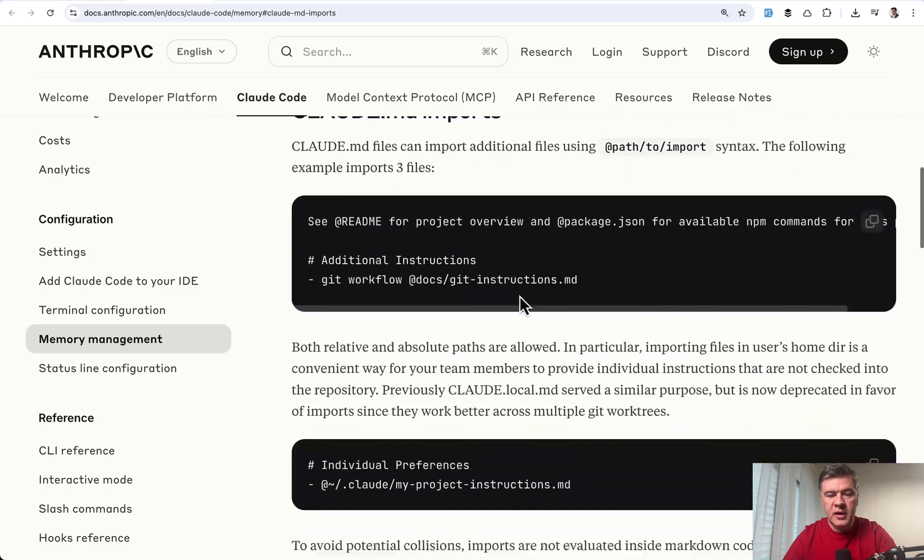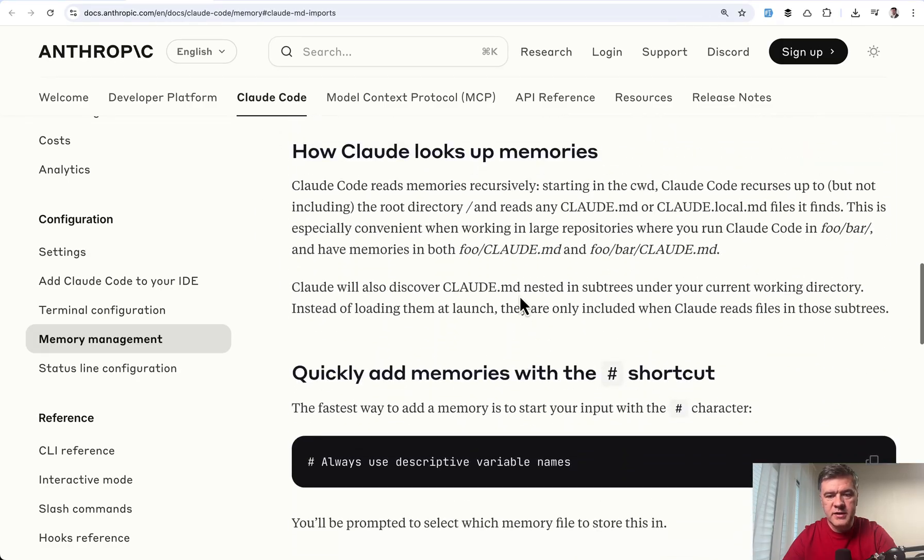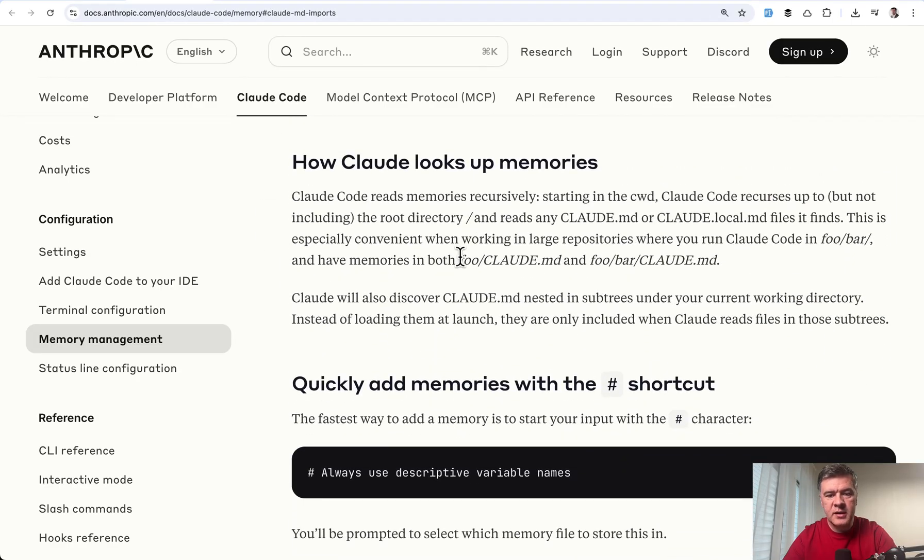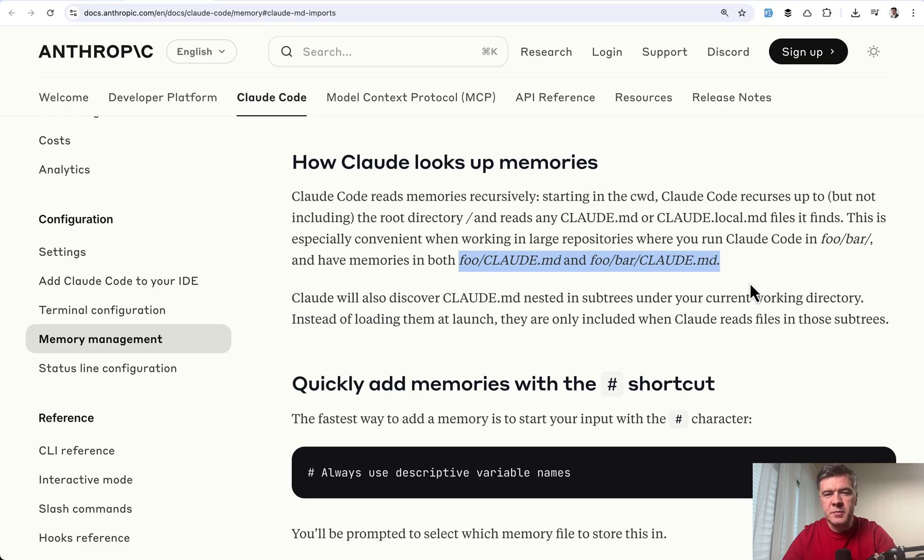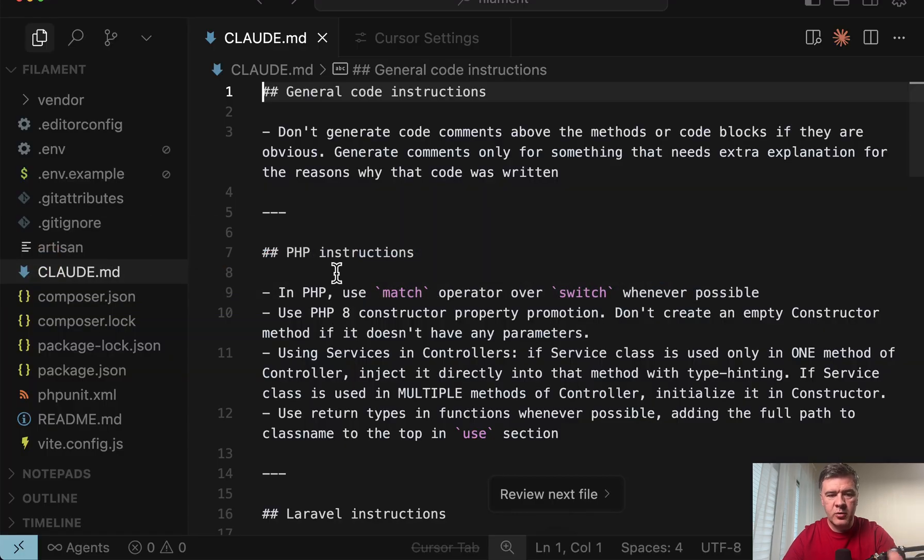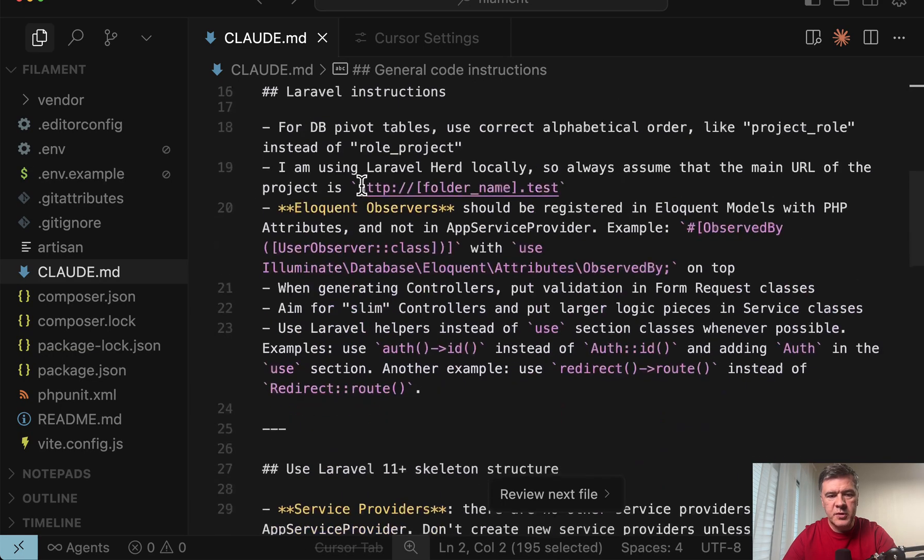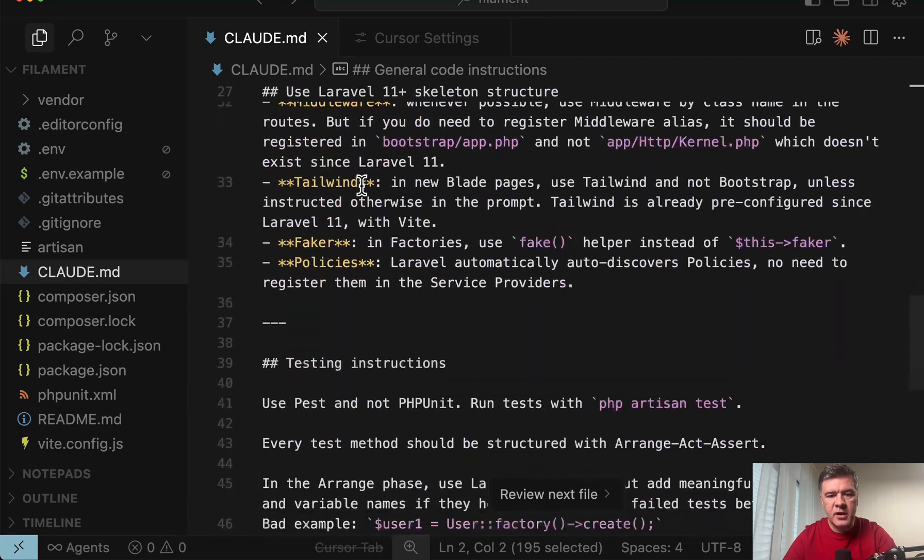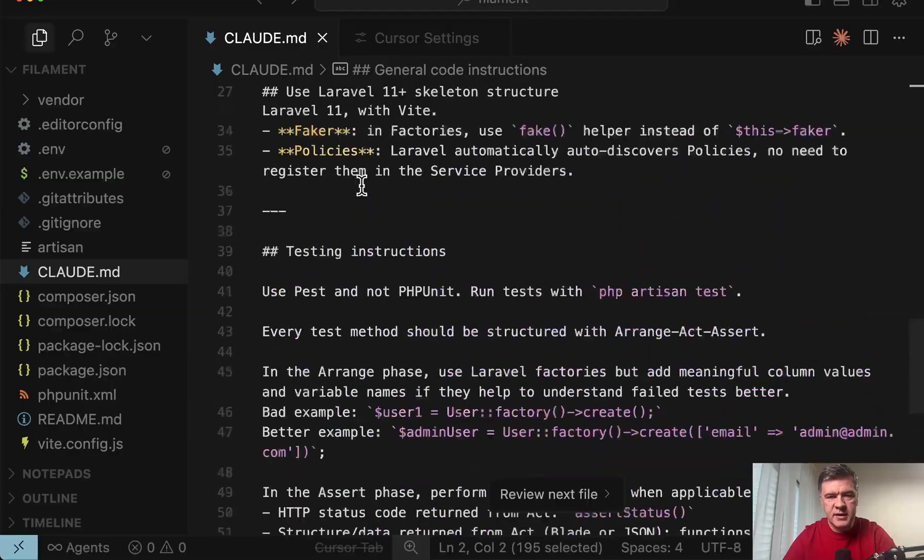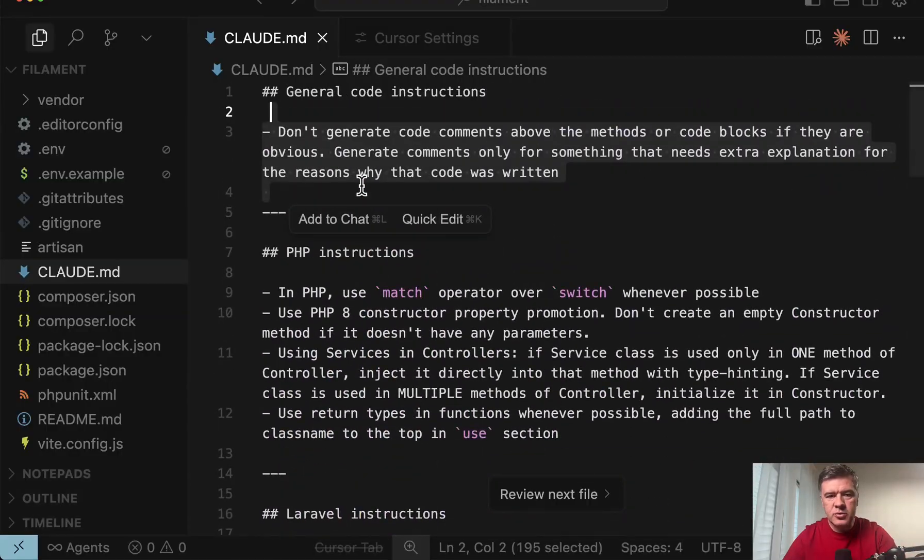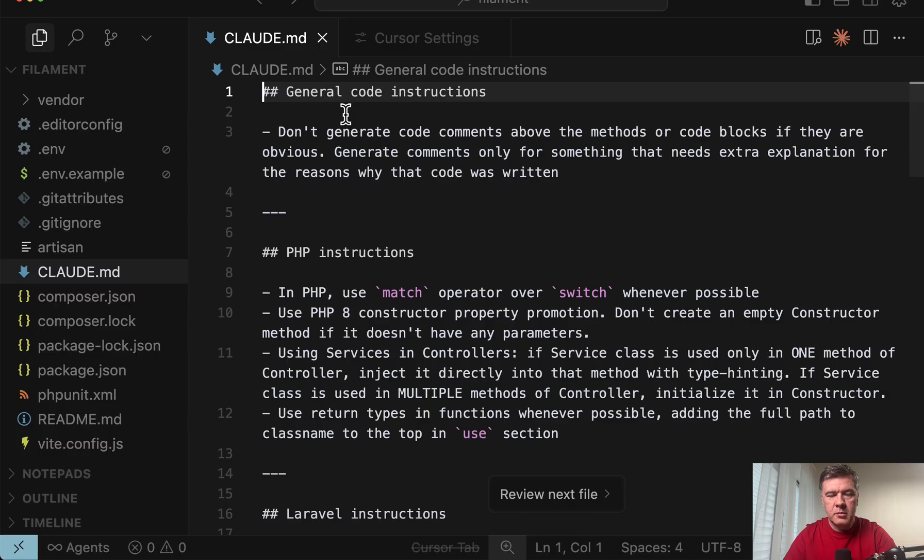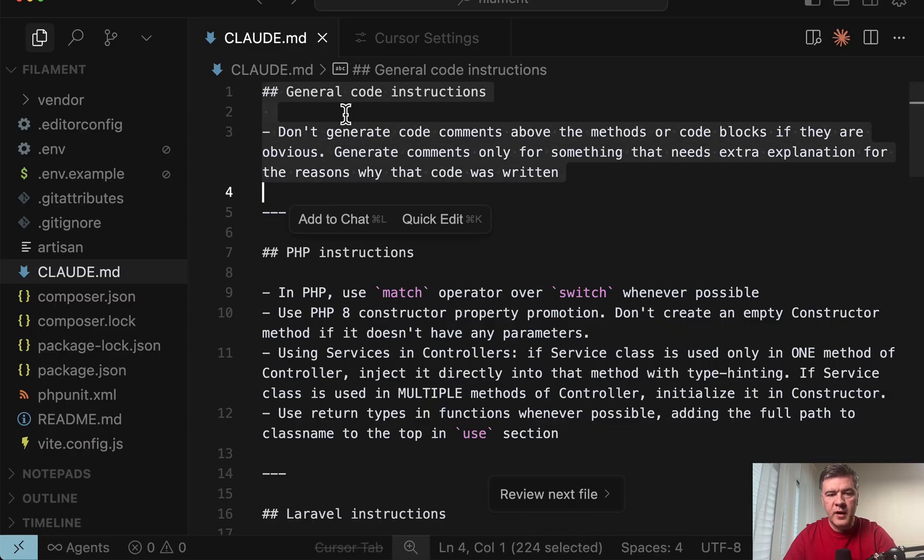But in addition to that, you may provide CloudCode separately in subfolders like this. So let's make an experiment and test which Cloud files are taken into specific prompt. So in general CloudMD I have general instructions for any code. Then PHP, Laravel, and testing.